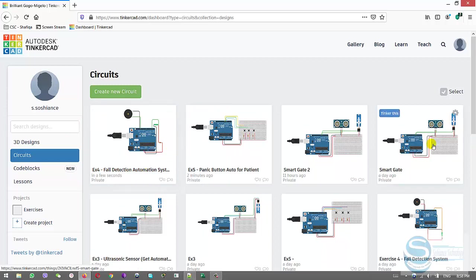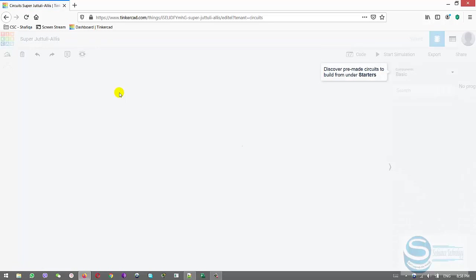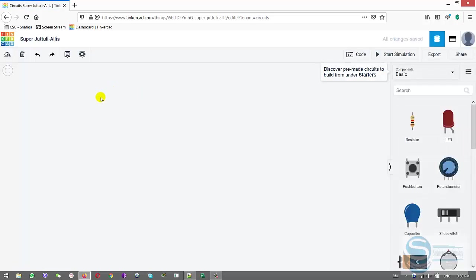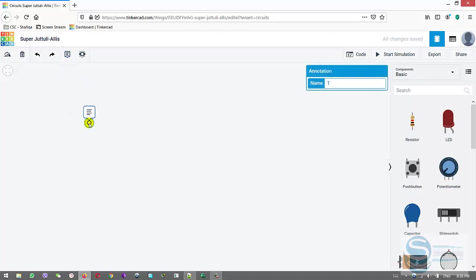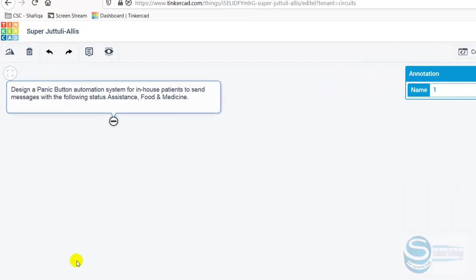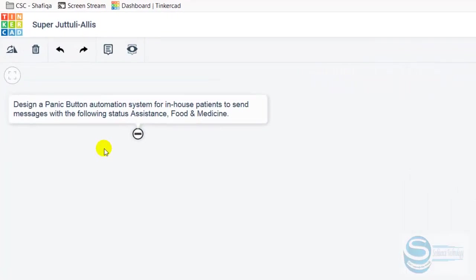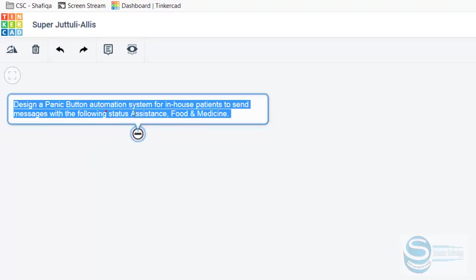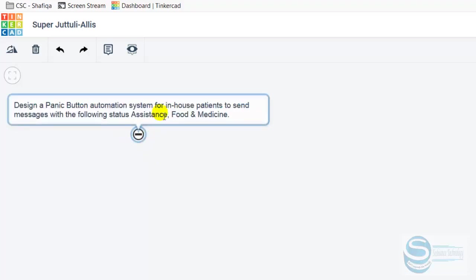Login to your account and create a new circuit. Today in this video we're designing an automation system, a smart device for patients. When they need something they should press a button then the signal will be sent to the nurses and doctors. The question is: design a panic button automation system for in-house patients to send messages with the following status: assistance, food, and medicine.